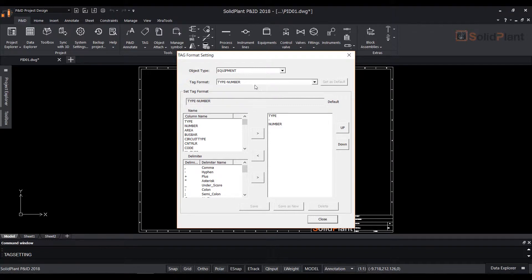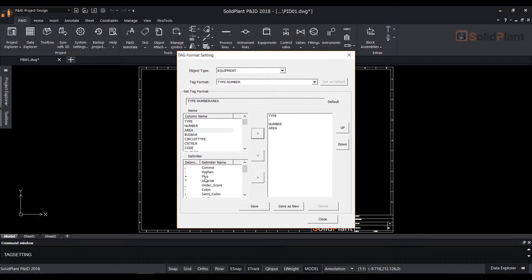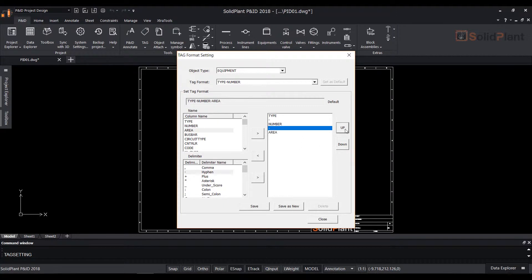In this menu you can set the tag formats for different object types. For the selected object type equipment we will change the tag format from type hyphen number to type hyphen number hyphen area. Select area from the column name and bring it into the format field with the arrow button.